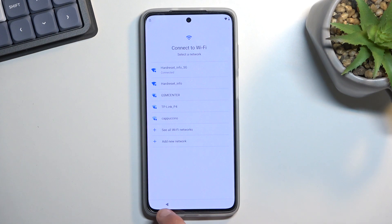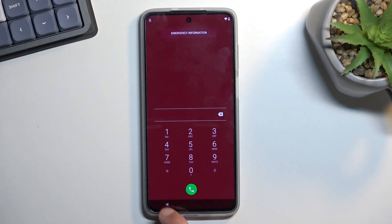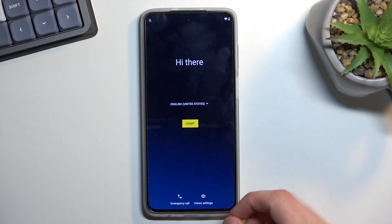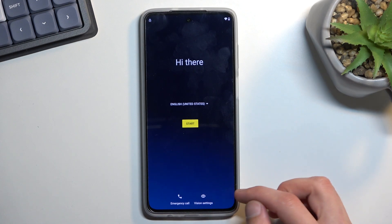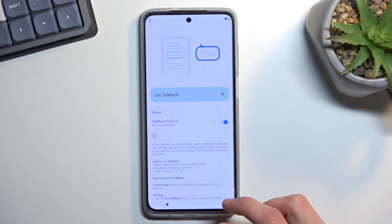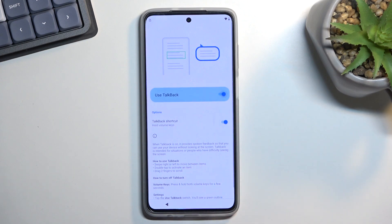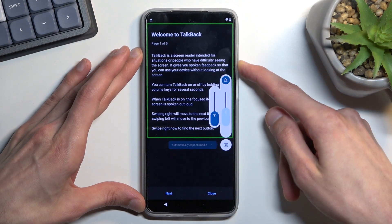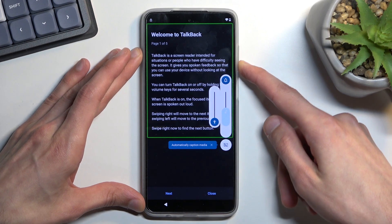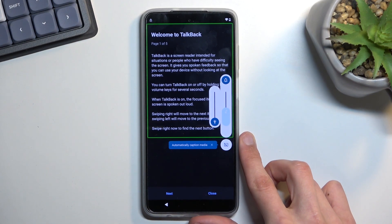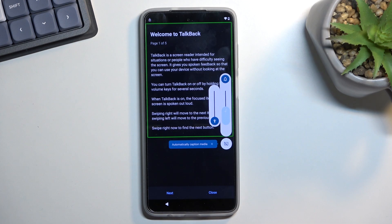Once you've connected to Wi-Fi, go back to the first page. From here, you want to select Vision Settings, then TalkBack, and enable it. Welcome to TalkBack. I'll mute it so I can talk over it, but that's not a requirement.